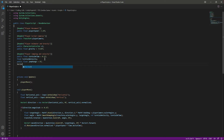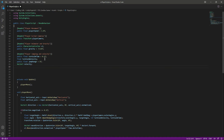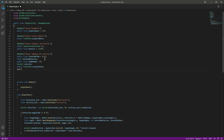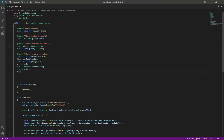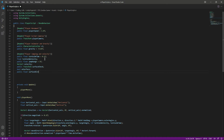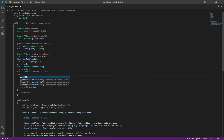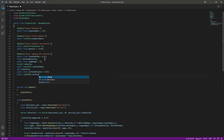After that, we need a Vector3 for the velocity, and then a reference to our surface check. So we'll say public Transform surfaceCheck. Then we need a bool to check if we are on the surface or ground, so we'll say onSurface. Then we'll create a float named surfaceDistance set to 0.4f, and after that a reference to our surface layer mask: public LayerMask surfaceMask.